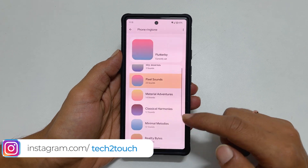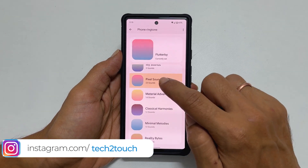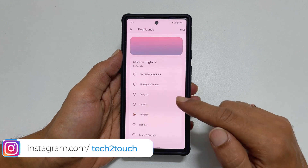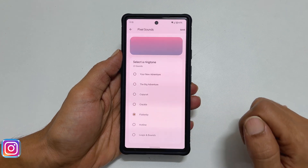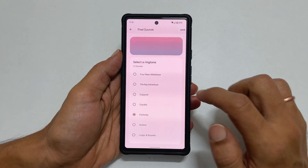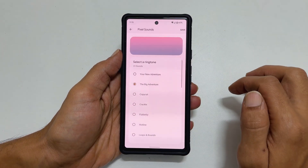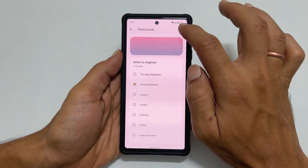Here you will find all the preloaded ringtones grouped in folders. For example, tapping on the Pixel Sounds folder will show different ringtones. Select your music by tapping on it and then save.